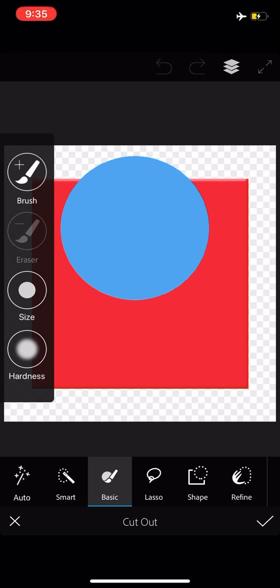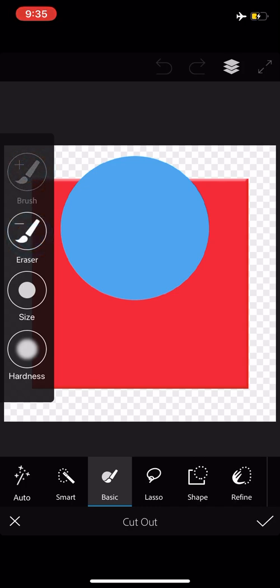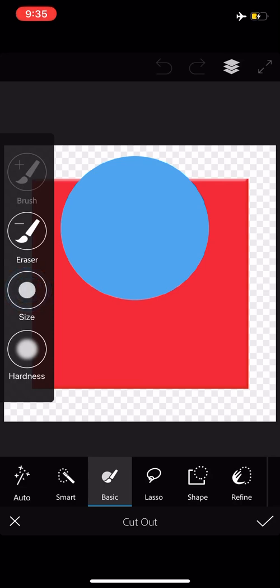With basic, when I first select it, you'll notice on the left-hand side, I've got brush, eraser, size, and hardness.